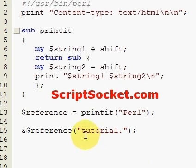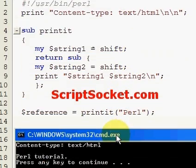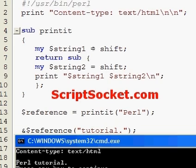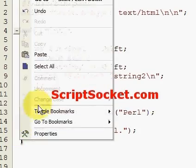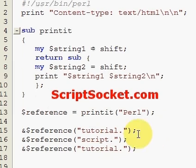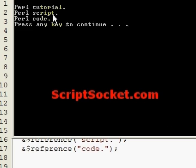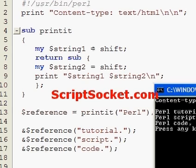With a new string, the subroutine will retain the first string and print out both strings. And here we have 'Perl tutorial'. Let's try a couple of other words: Perl script, Perl code, Perl script. So that's how we use closures to initialize a subroutine with data before we use it.